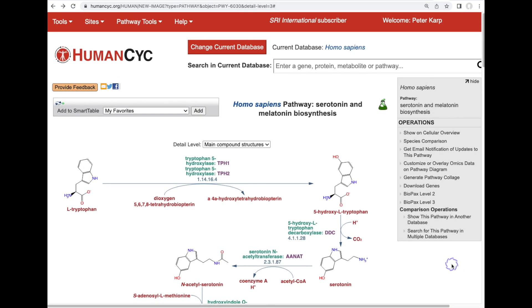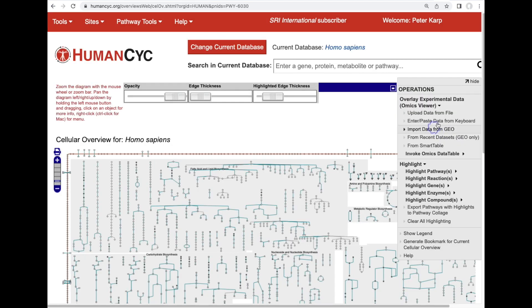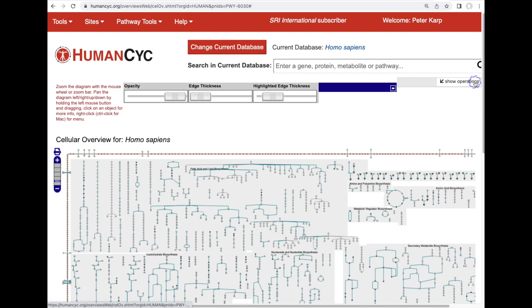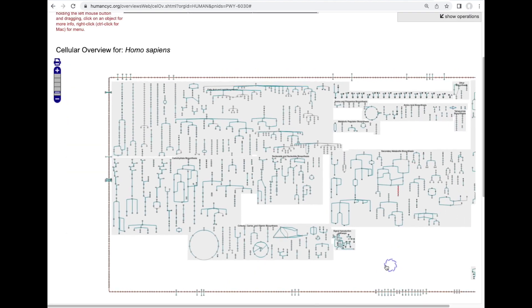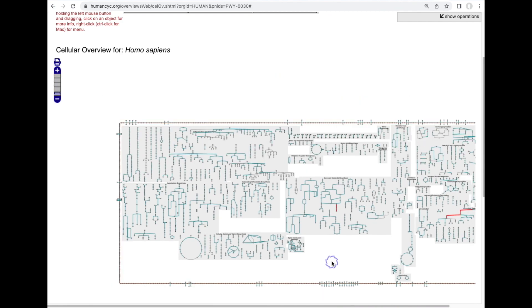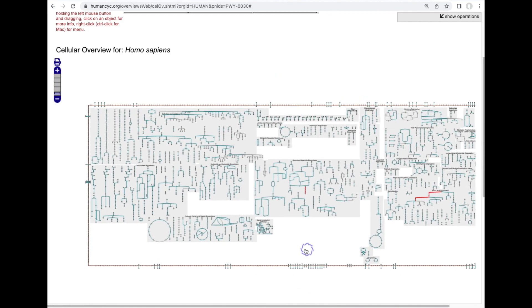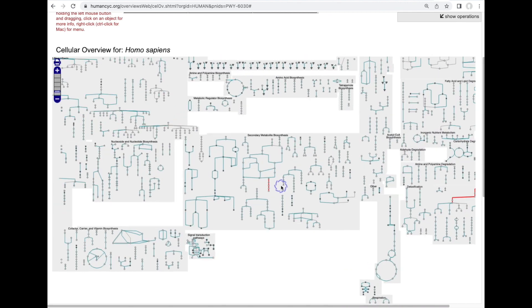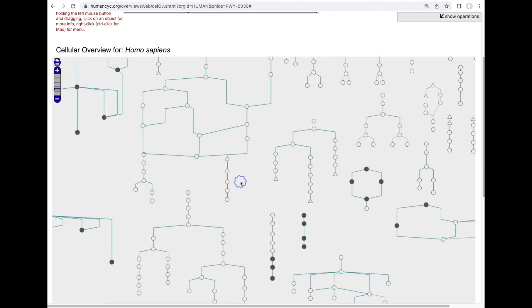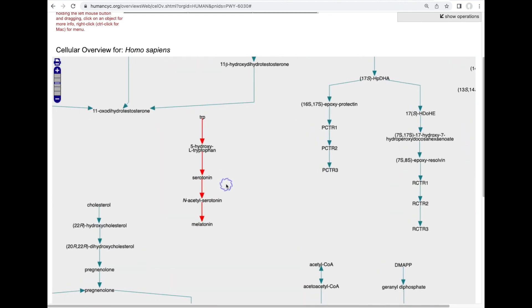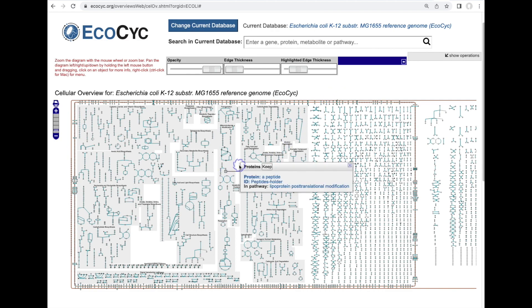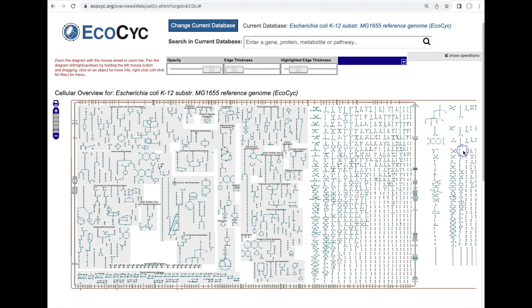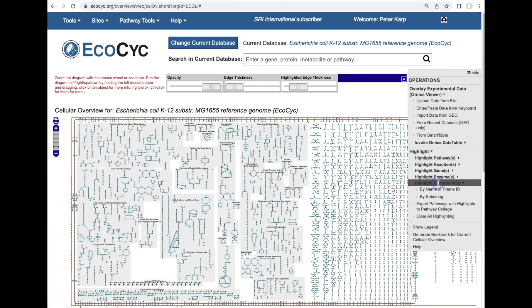Going back to the pathway page, another operation we can perform is to show where this pathway lies in the full human metabolic pathway map. This is what we call the cellular overview diagram for humans. This diagram is produced by our software and here's the serotonin biosynthesis pathway right here that we just came from. Each organism in BioCyc gets its own custom metabolic pathway map diagram that's zoomable and scrollable and searchable. For example, we can use this menu to search for a metabolite or a gene.